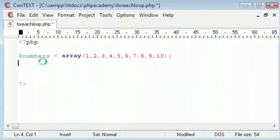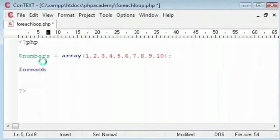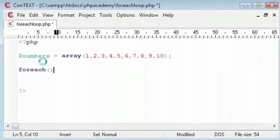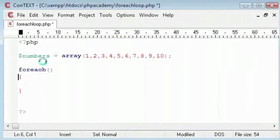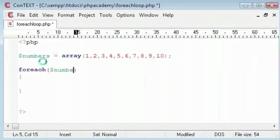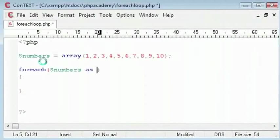So, we have foreach and then we have our condition here. Well, I don't know what to call it. So, let me say the name of the array that is numbers. And then we say as and then we say value.